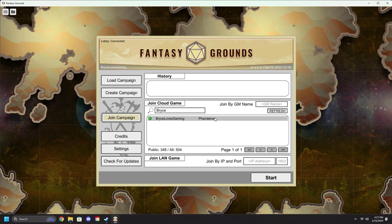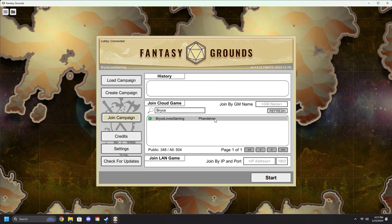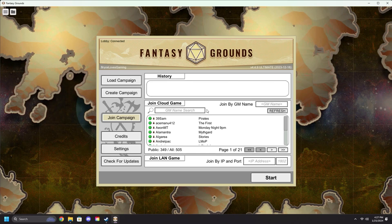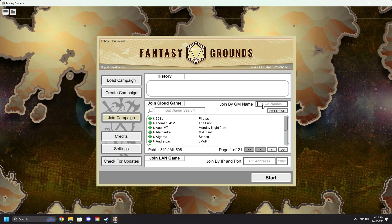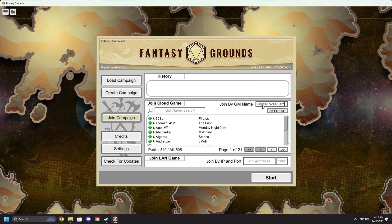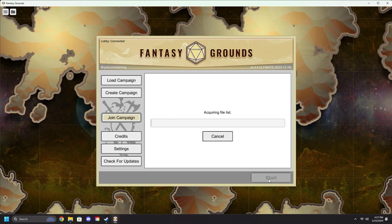Alternatively, or if your game is being hosted privately so it does not appear in the GM name list, you can join by GM name in the top right corner by simply typing the username of your GM and hitting start.